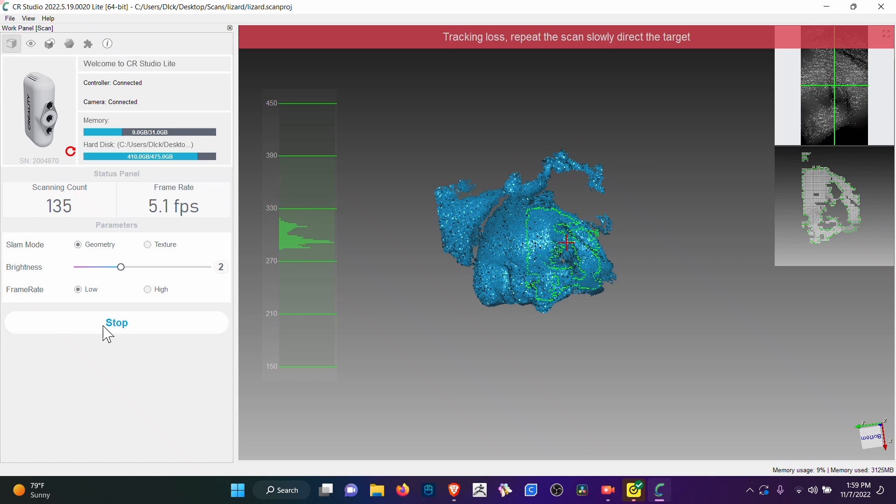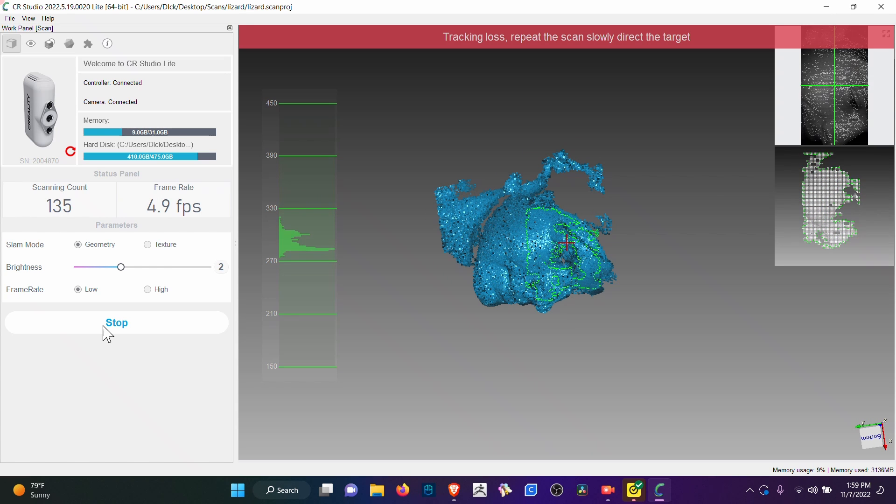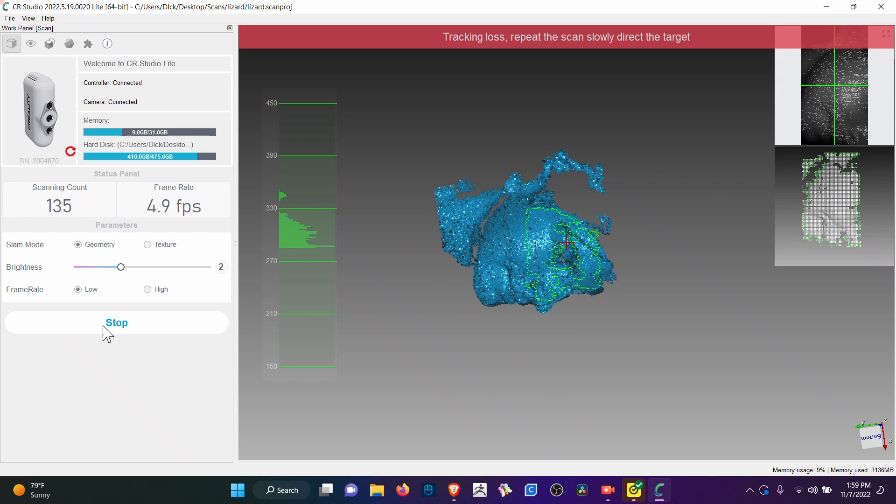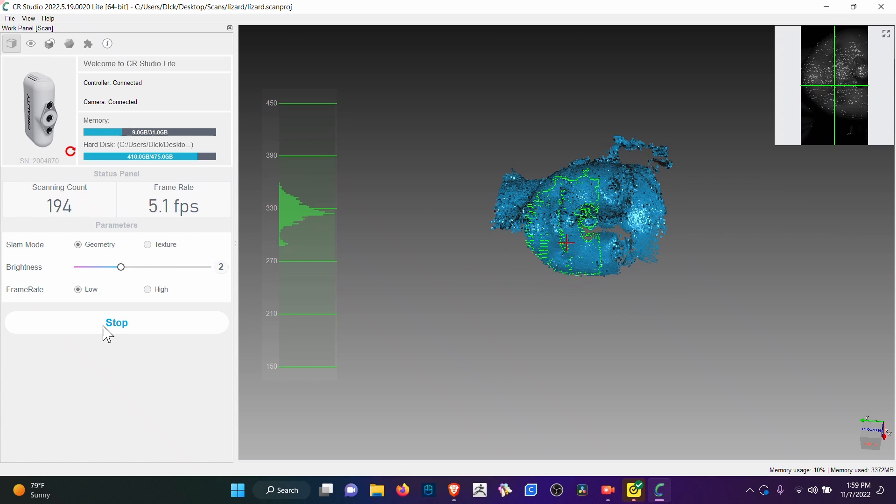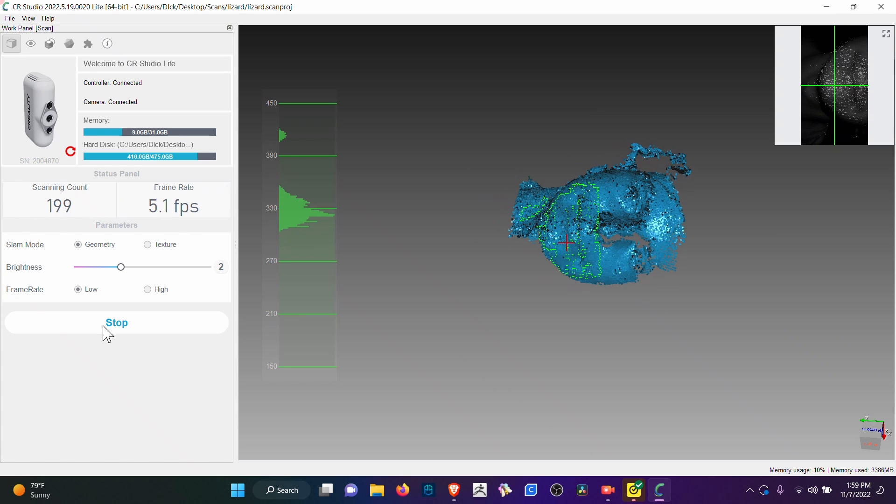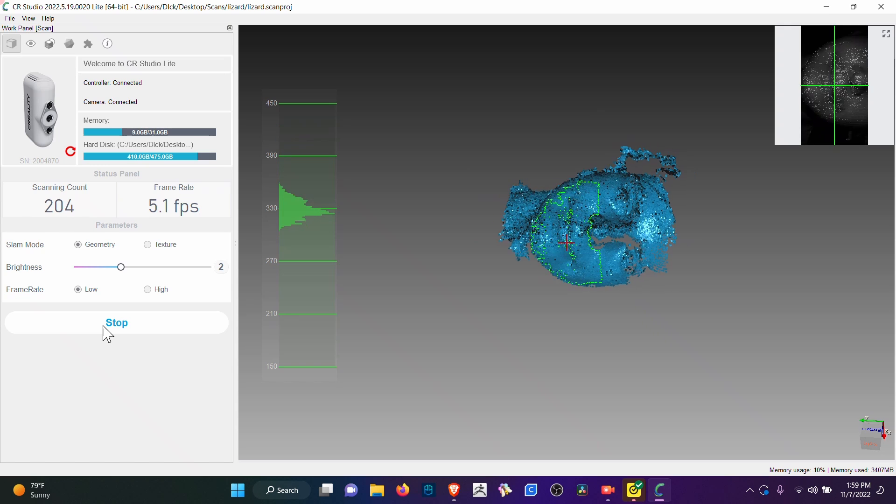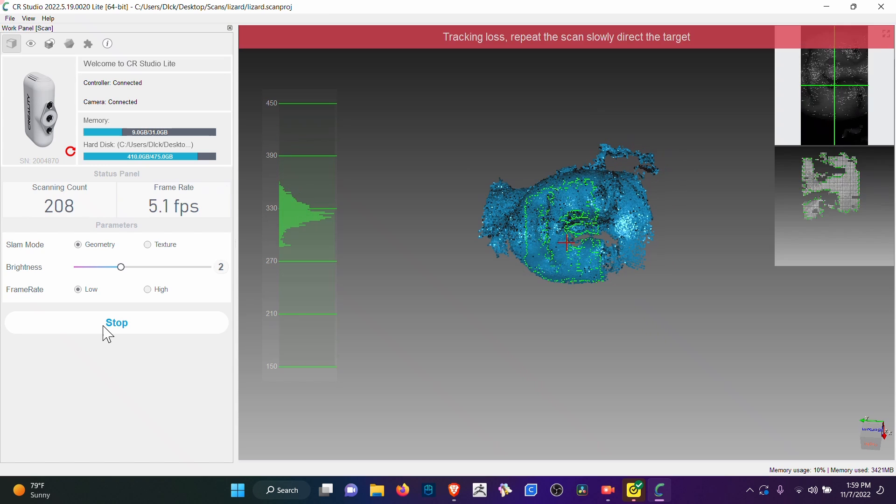I have been curious about how well it scans a real human. It does not want to go up to the hair. I think the hair is too dark.